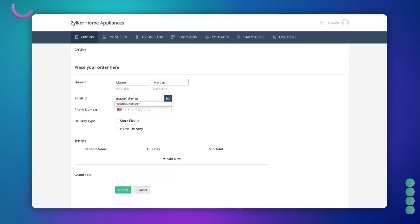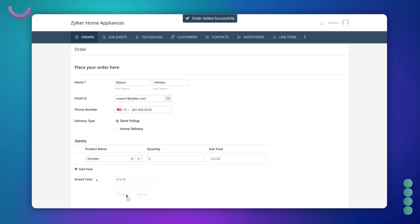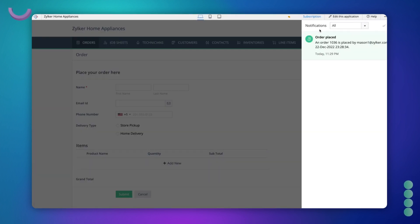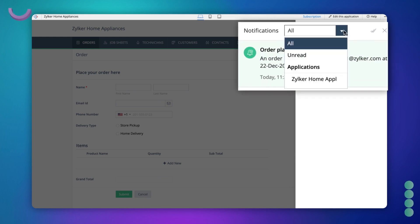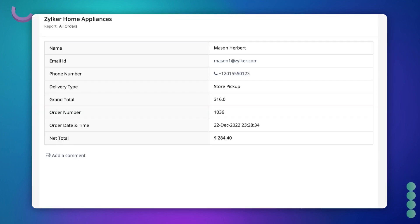Let's assume a customer places an order. On successful order submission, the store manager will get notified on the top right panel. The store manager has an option to filter the messages based on unread as well as based on the applications developed in this account. On clicking the notification, the store manager gets redirected to a report.